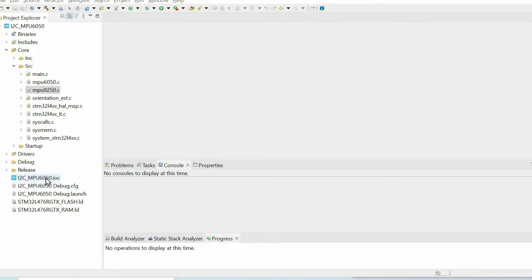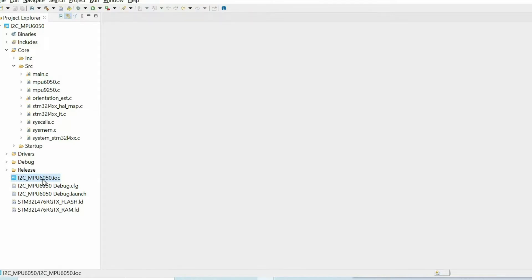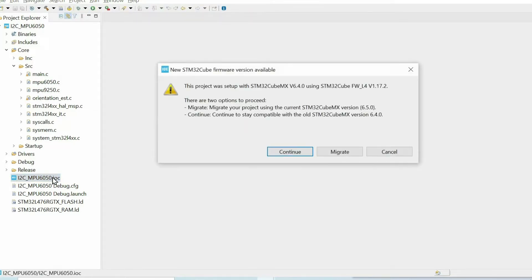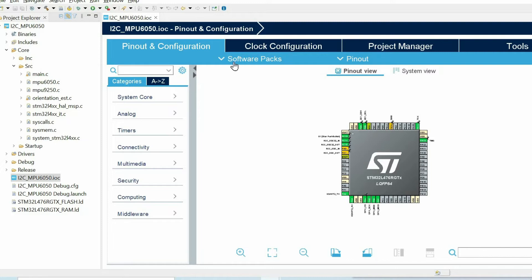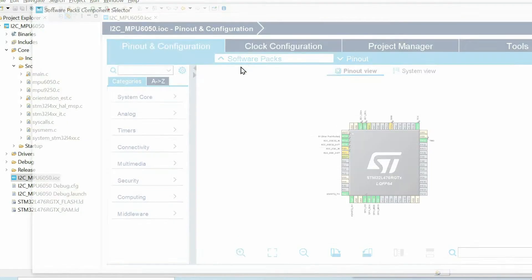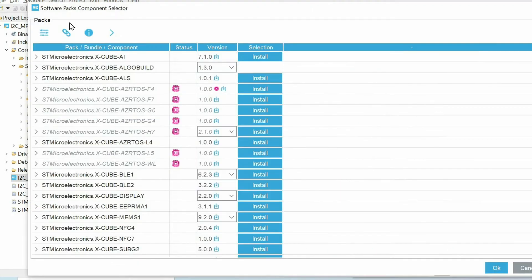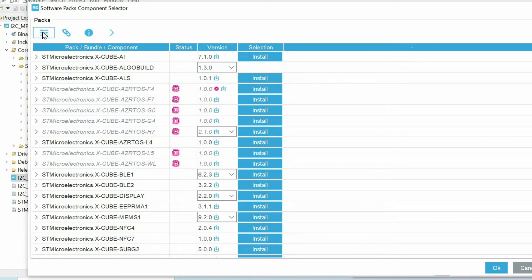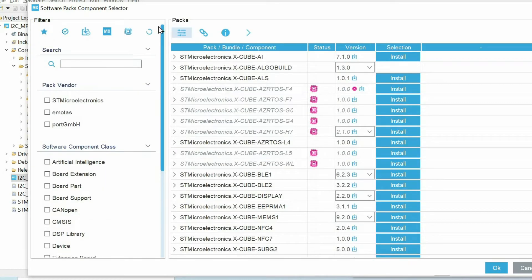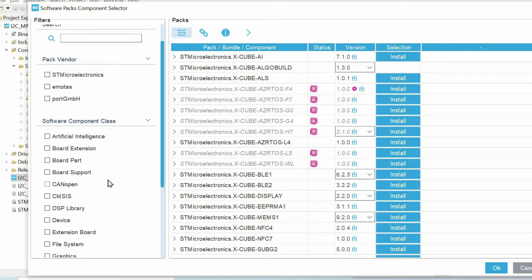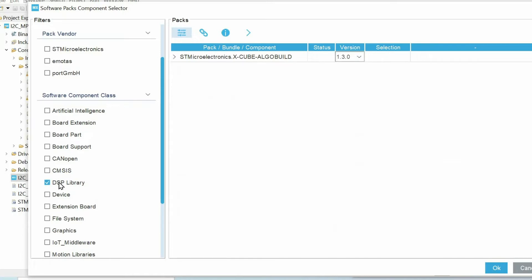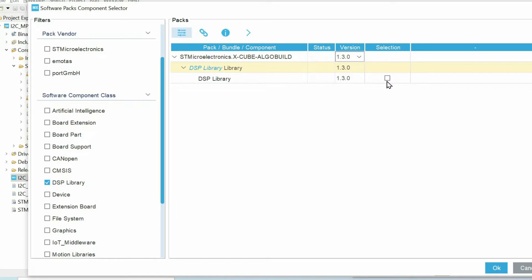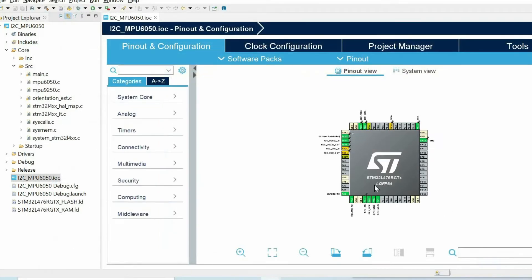We need to open STM32CubeMX IOC file, then we press software packs, select components, and then we need to show the filter panel by pressing this button. And here we choose DSP library, then we have to tick this box, then we press OK.